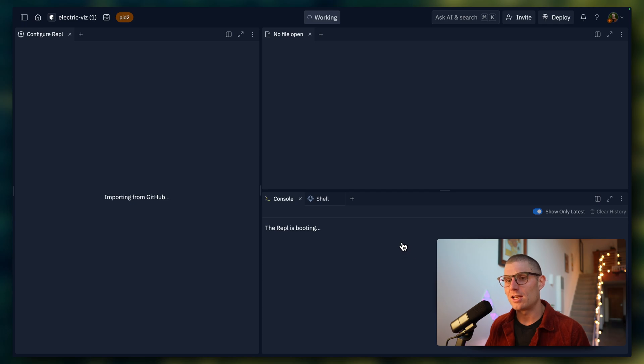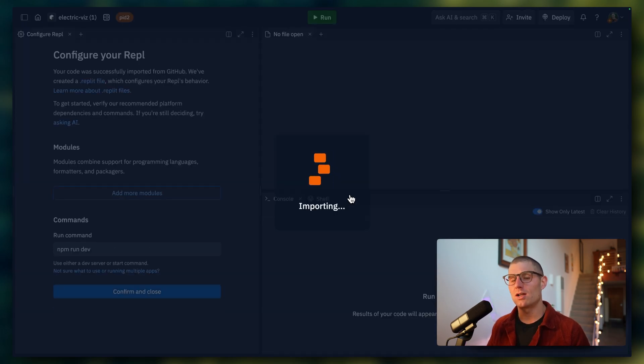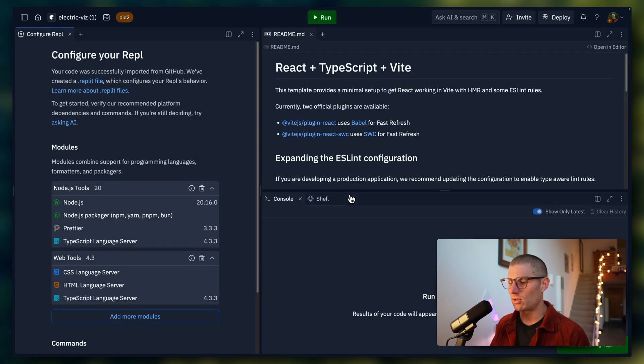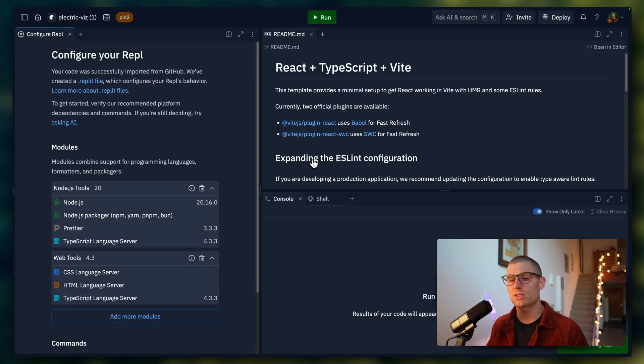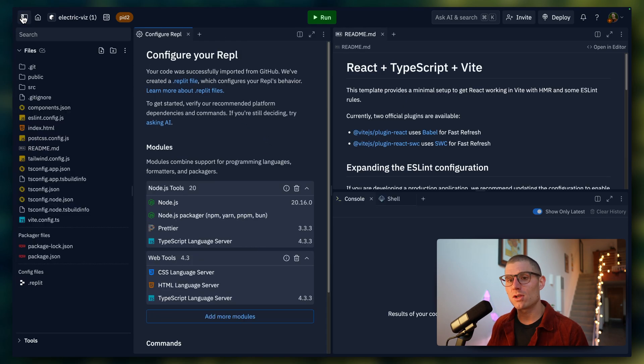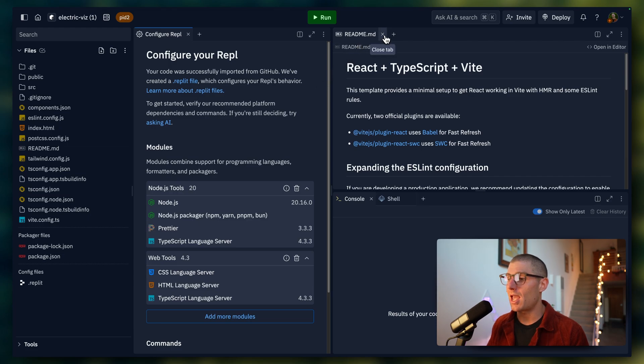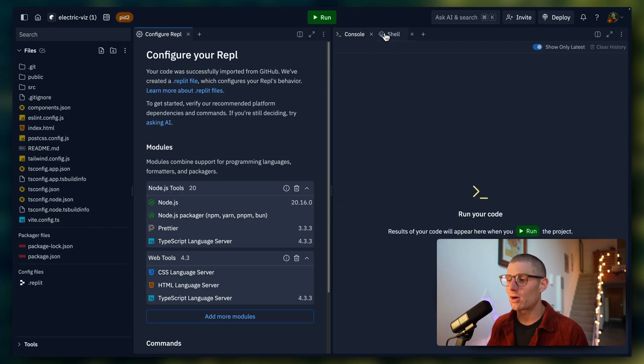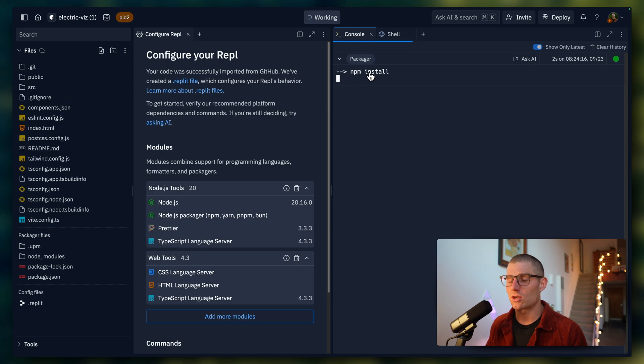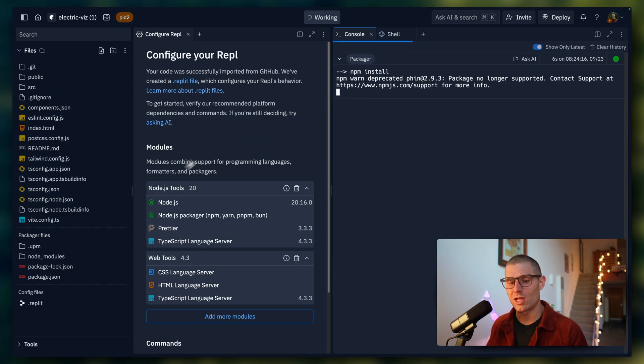And now what Replit is doing is it's cloning that repository, it's creating a new REPL, which is an environment. It has its own file system, it has its own command line, it's an Ubuntu container under the hood, and it's configuring it for me. And what Replit should do is recognize that this is an NPM project, a node project. And when I click run, it's going to go ahead and install packages and set everything up and then run the actual application.